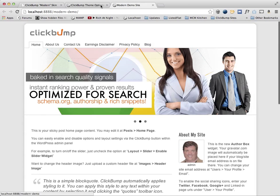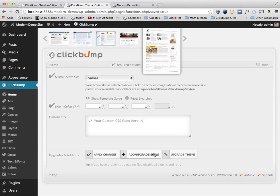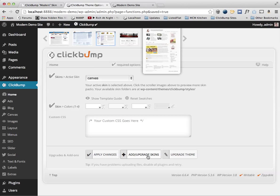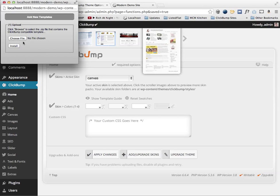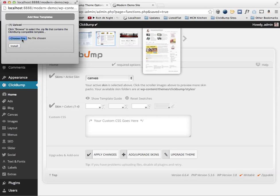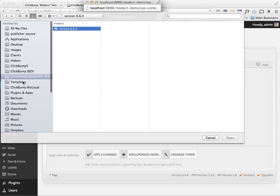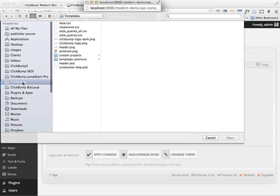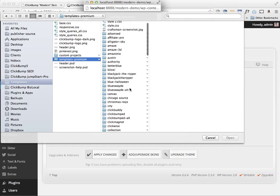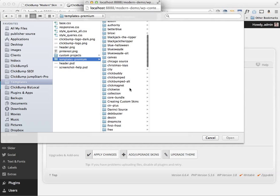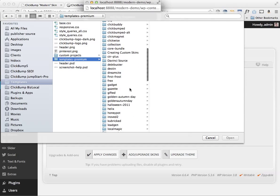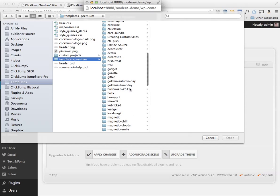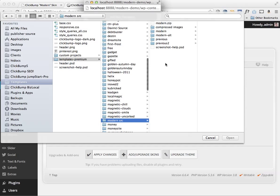So what we're going to do is install that modern skin. I'm just going to go back to ClickBump home, we've got here click add upgrade skins, I'll get a little upload window. We'll locate that in my templates folder, and I'll go down to the modern source here on my desktop.